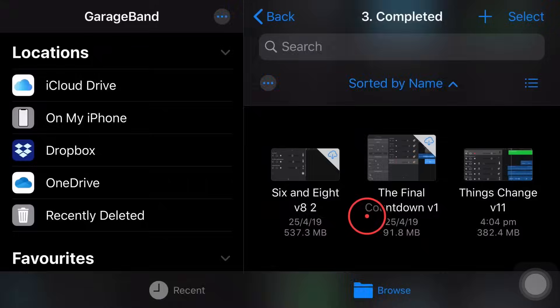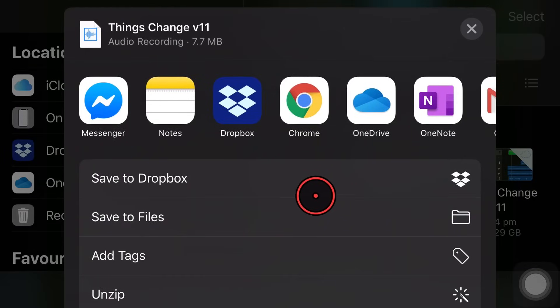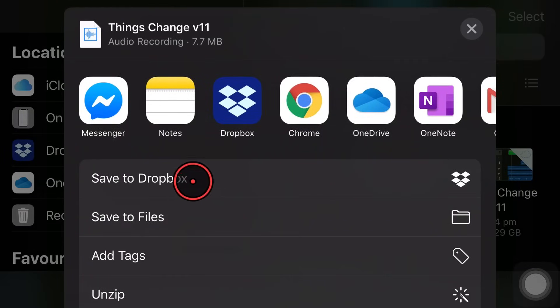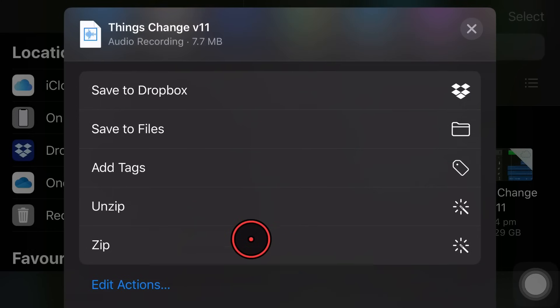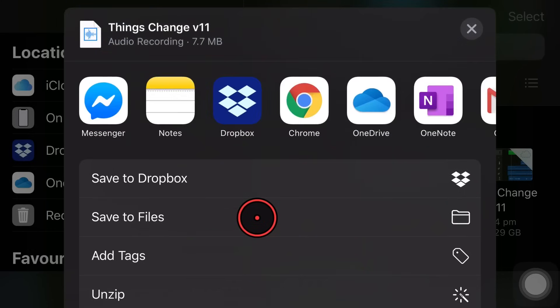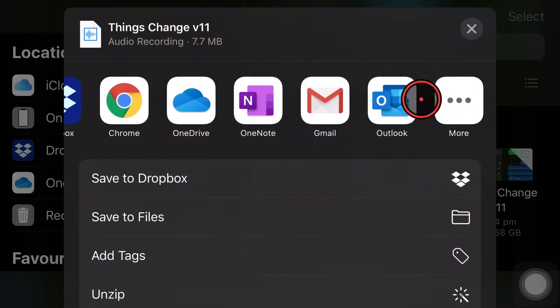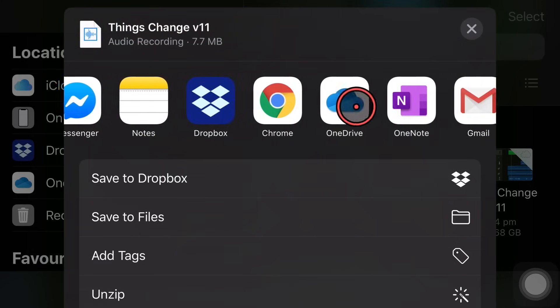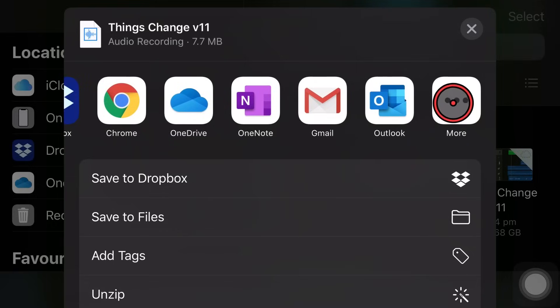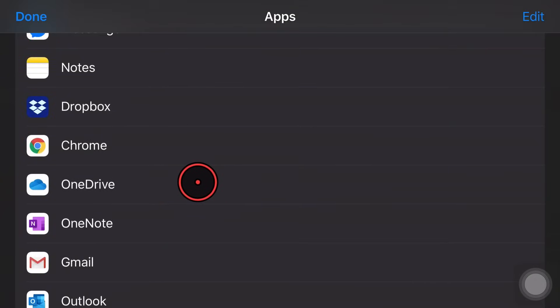So that's nearly done exporting and boom. Now we're into the share sheet where we can actually do some useful things. So you can see down the bottom here, we can save to Dropbox, save to files, add tags, unzip and zip. They're just the actions I have defined across the top here. You can see that we can send the file to some predetermined apps and we can even tap the more button here and send it to other apps.